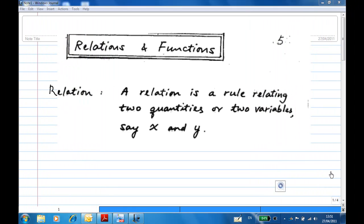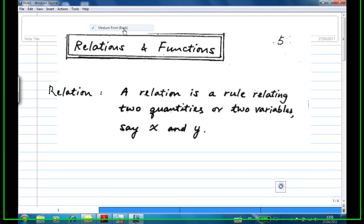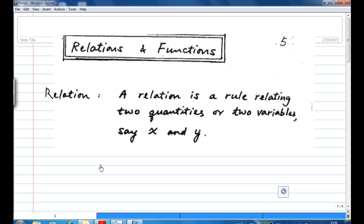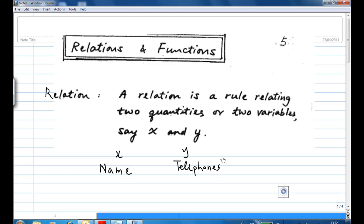Let's begin the studies of relations and functions. A relation is a rule relating two quantities or two variables, say x and y. For example, x may be a name of a person and y could be a telephone number. One person may have a few telephone numbers, so in that case you may have a name with a few telephone numbers associated with it.